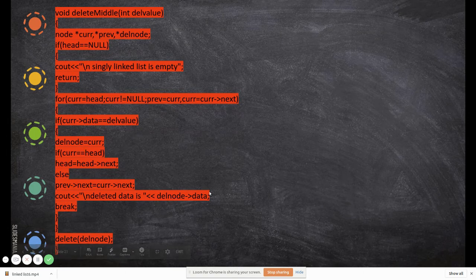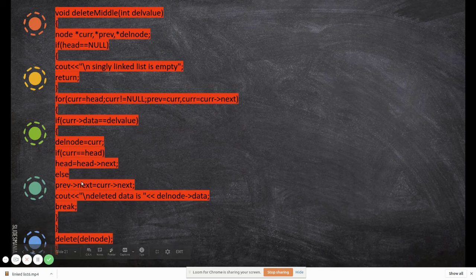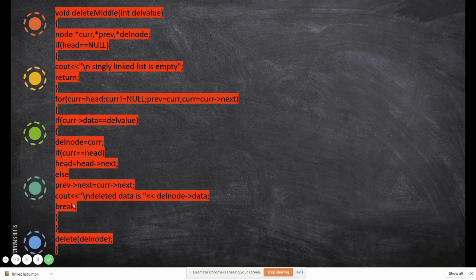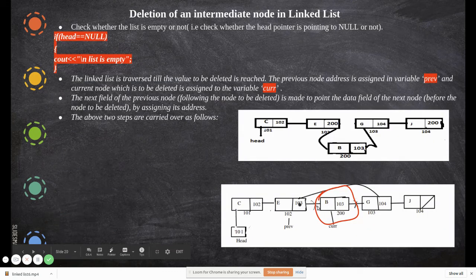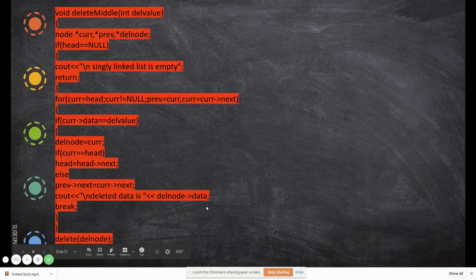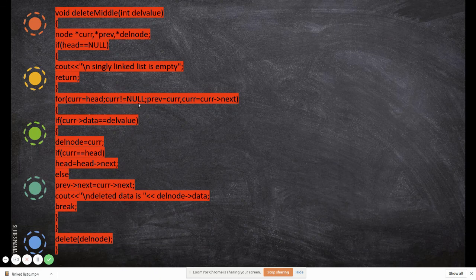The deleted data is already stored in del_node, so we print it using del_node->data. Then we break from the for loop since we have completed the deletion. If the loop completes without finding the value, the node was not in the list and nothing is deleted.